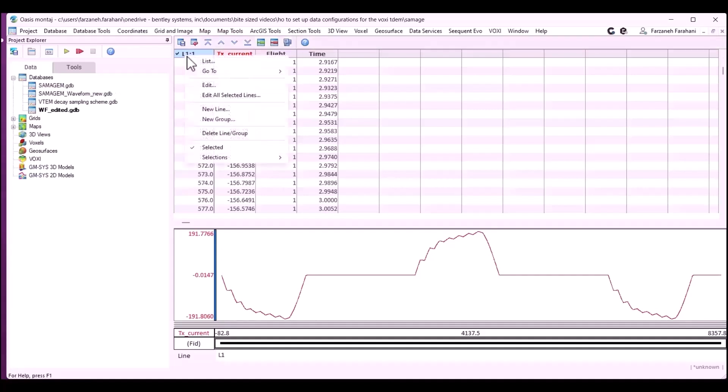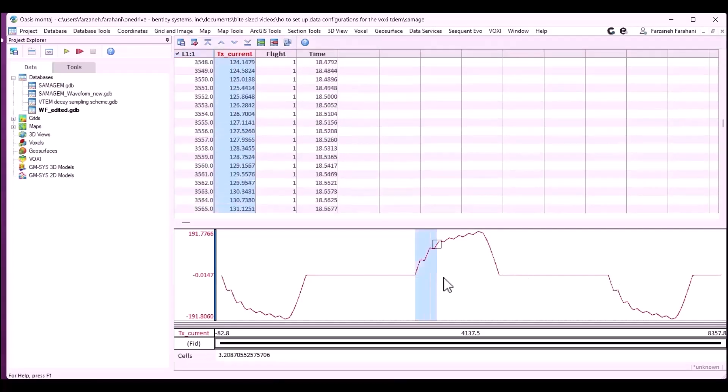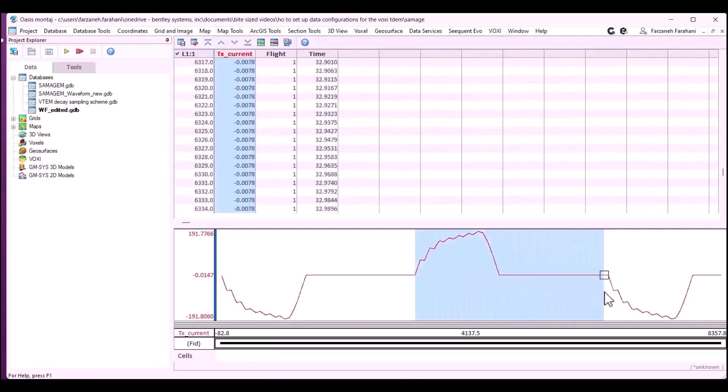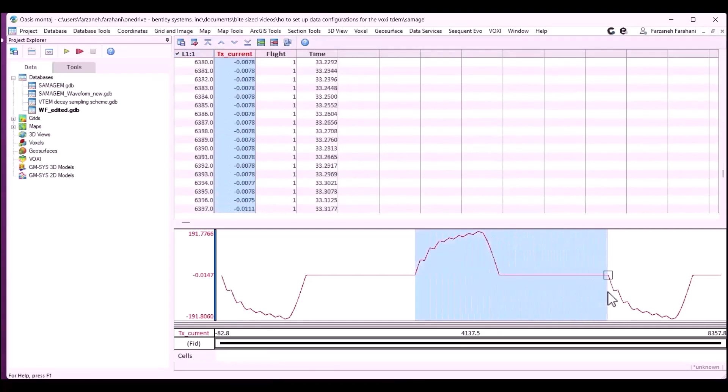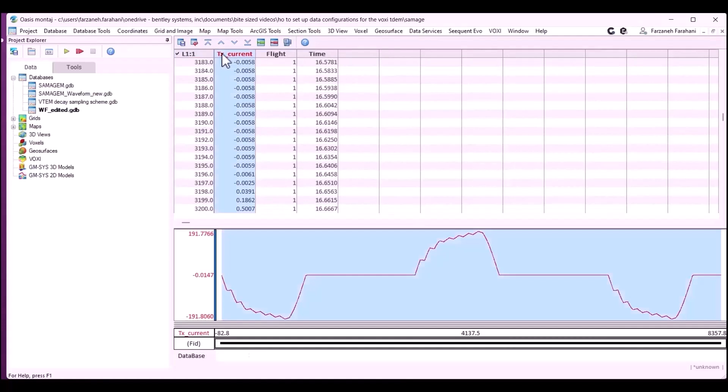Here we have a subset GDB of the waveform provided to us, and as you see, we have the negative half cycles followed by the positive half cycles here. What we need to do is to clear out and have one single half cycle of the current. There are a few ways to do so. For this particular example, one way is to multiply negative one by this current.